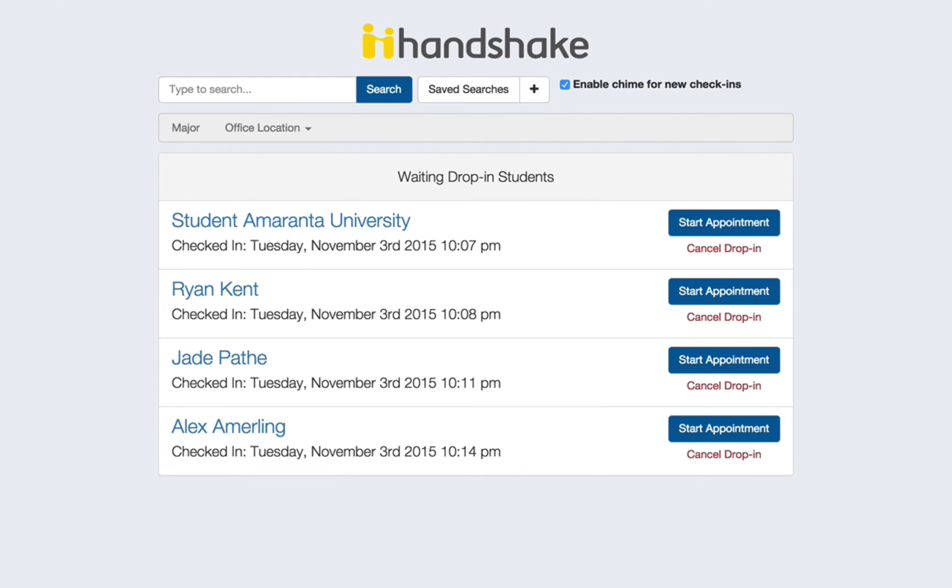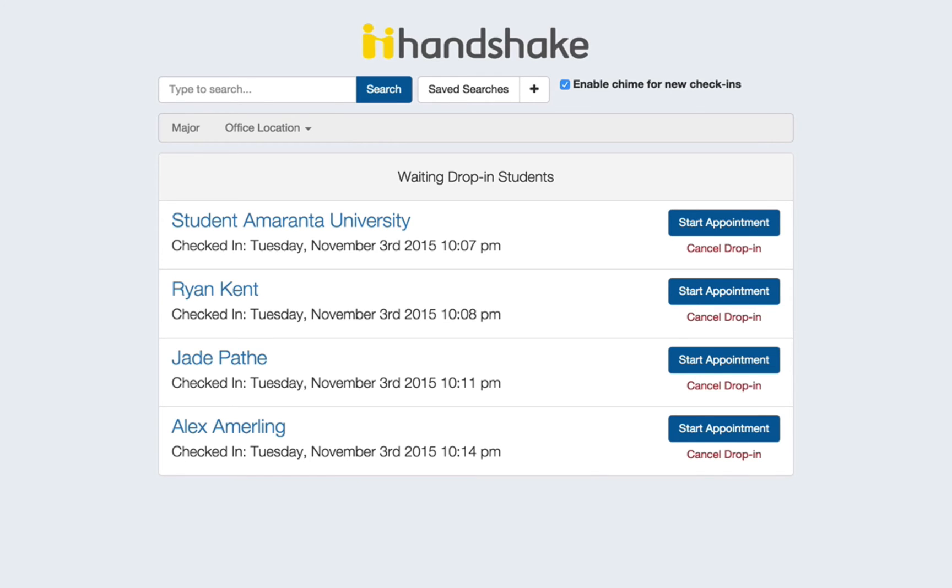And when I look in the waiting room I'm going to see a list of the students who have checked in for a drop-in appointment in the order that they arrived. So I can grab the first one, start that appointment, complete it, come back and start the next. If you have multiple staff members taking these drop-ins then they can take them as they come in by starting them, assigning them to themselves, and then taking notes on the appointment.